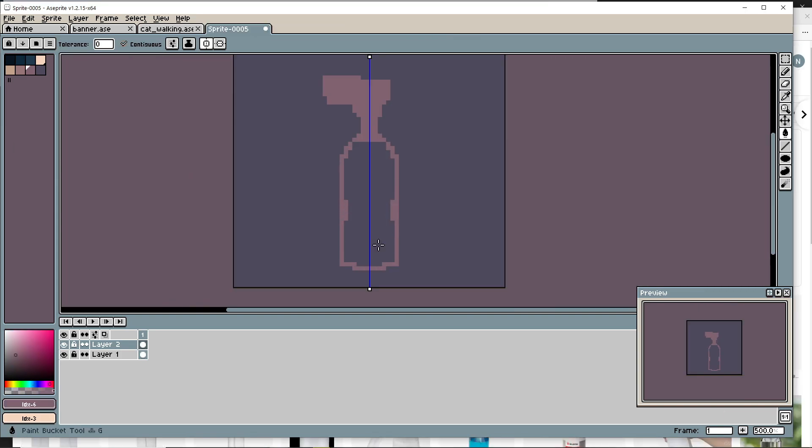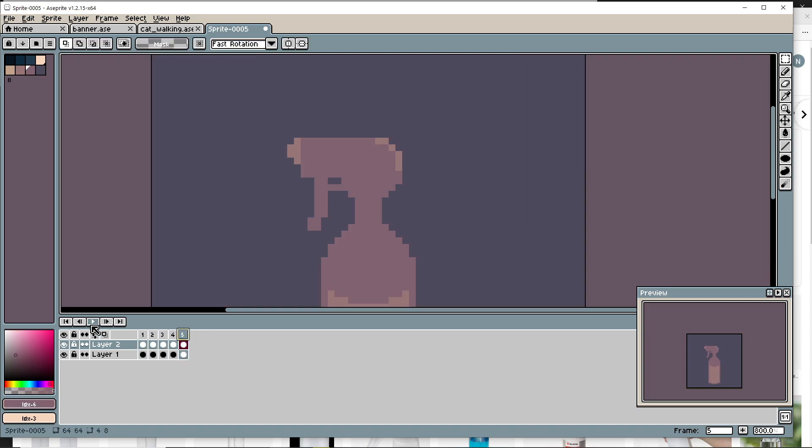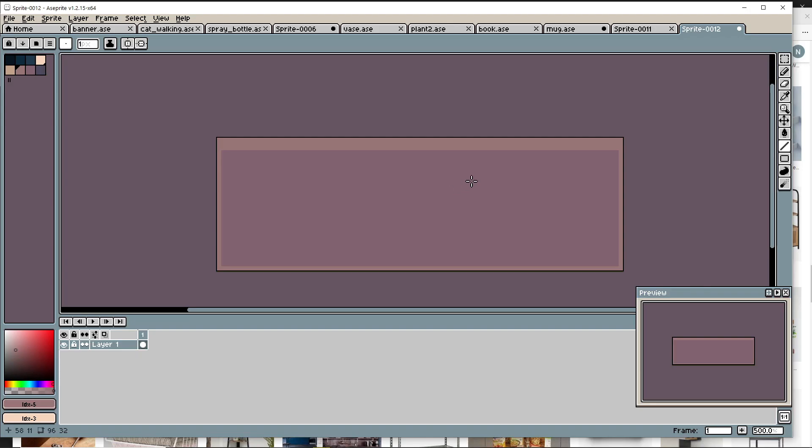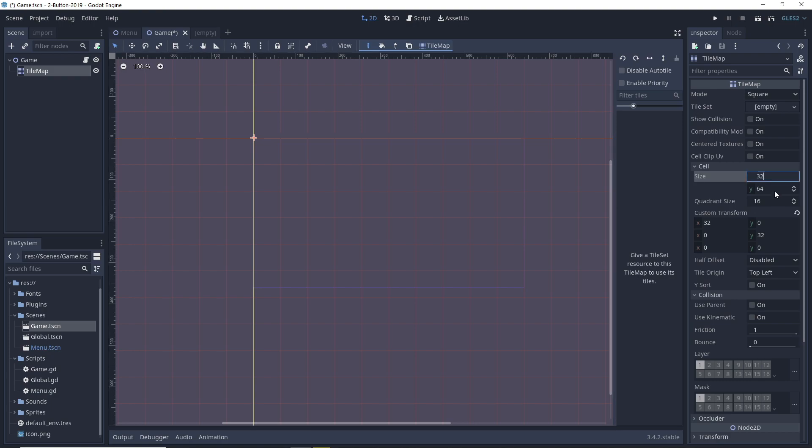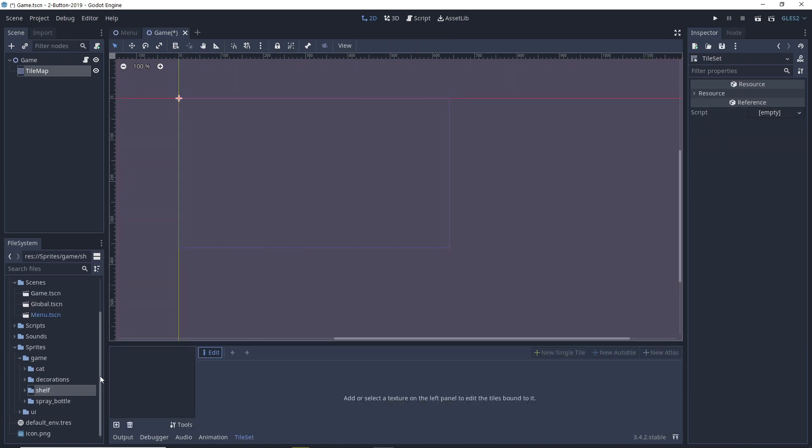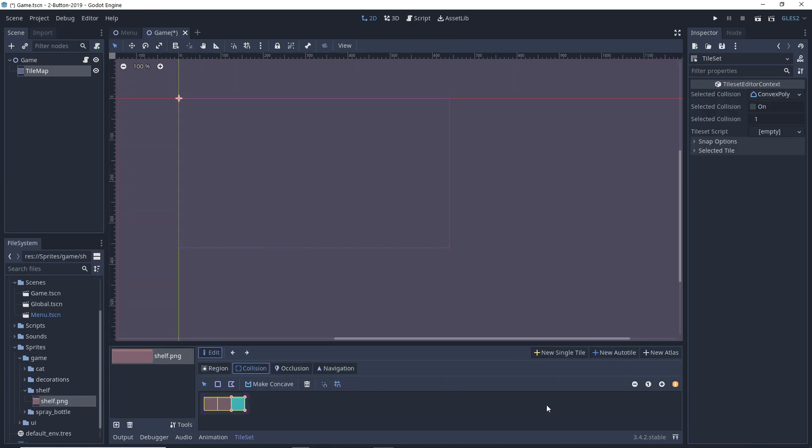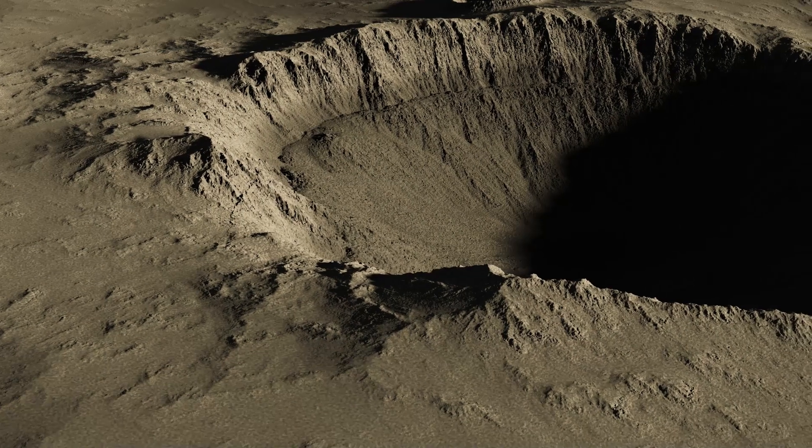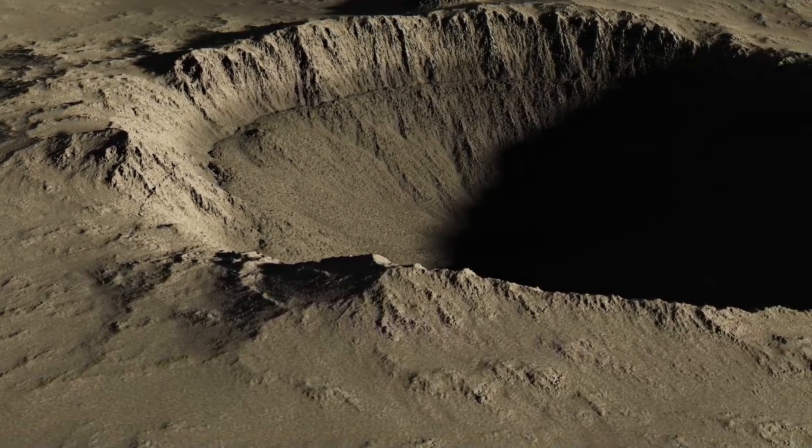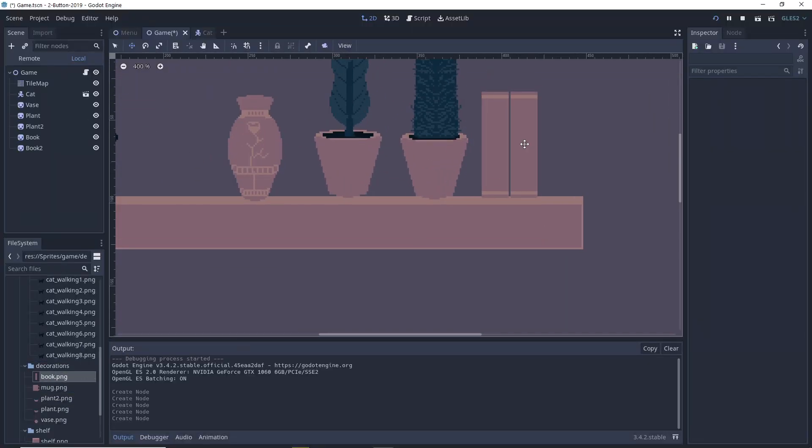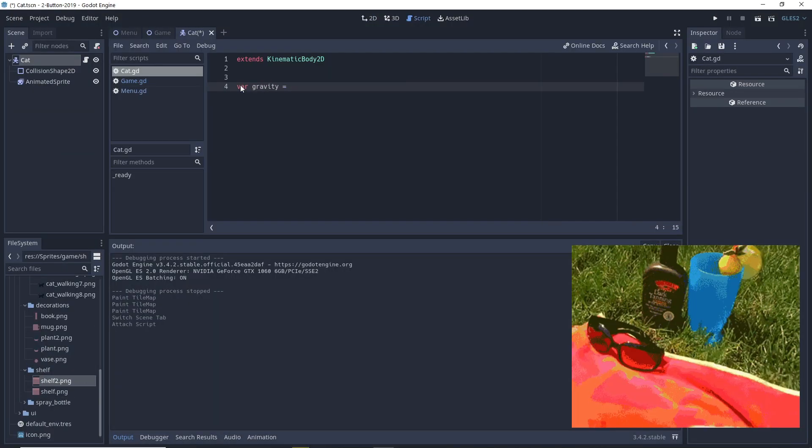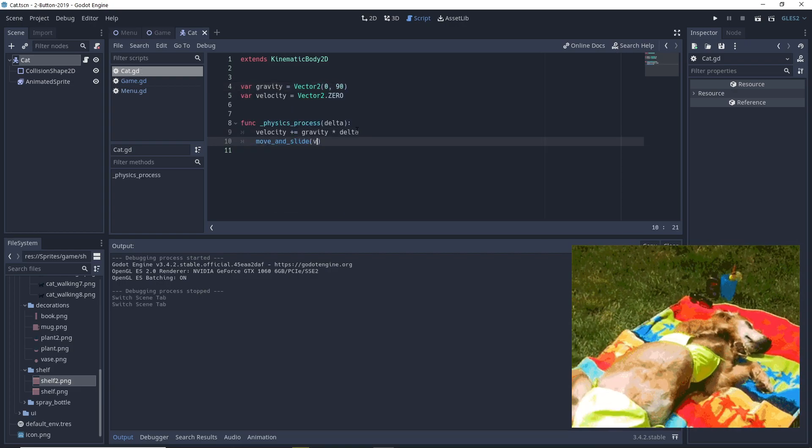With an hour of time gone just like that, it was time to start working on the actual game. I started out by drawing some simple shelves and making a tile set out of them. Tile sets allow us to quickly create level layouts out of terrain chunks that we use often. After making a layout of how I thought the game would look like, I began writing some code for the cat.